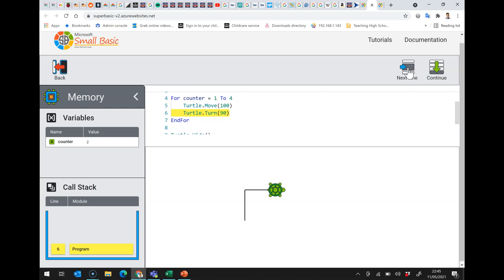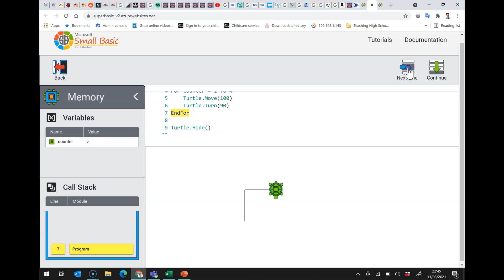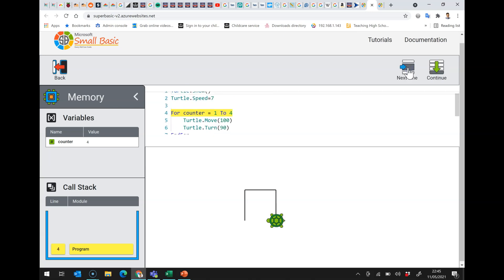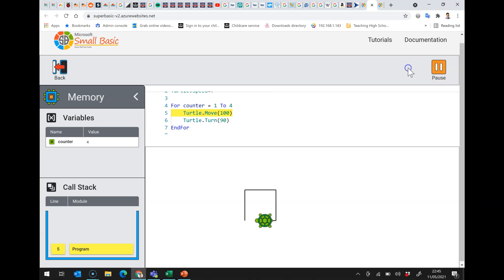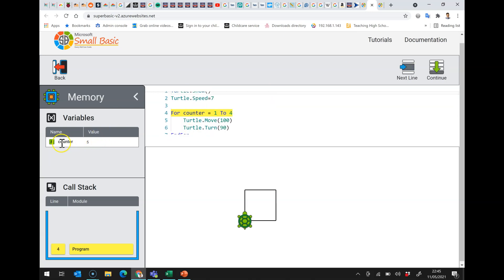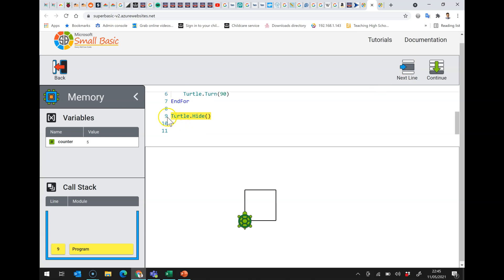It then does the move does the turn hits the end of the for loop and goes back up. You can see the counter increased turn hits the end of the for loop back up and then lastly through move turn hits the end of the for loop and it actually goes back up and can you see over here it's set the counter to five but we've said only take the counter from one to four so that means the loop knows it's finished so the next line to run is the one immediately after the for loop and it will just carry on with the program from then on.